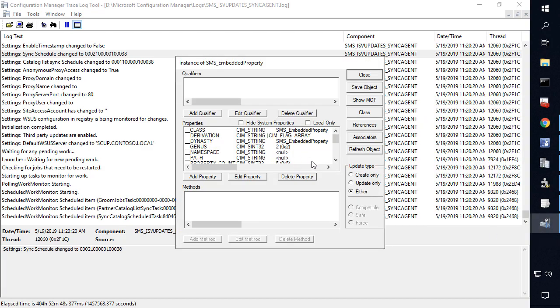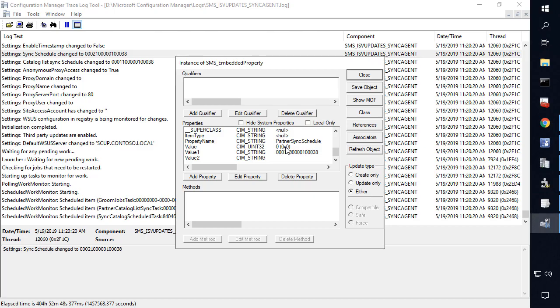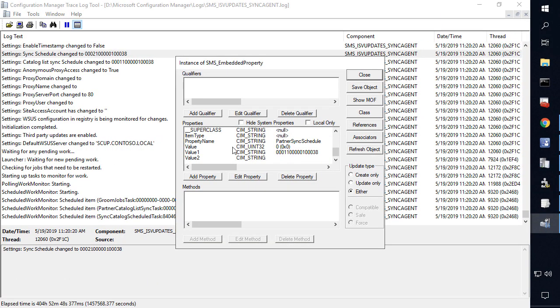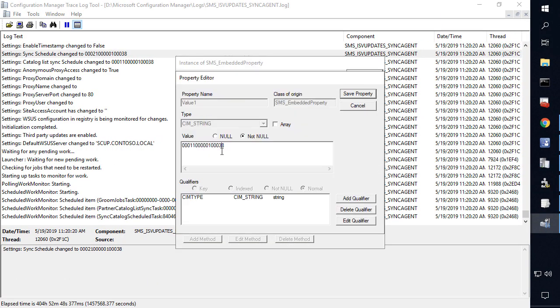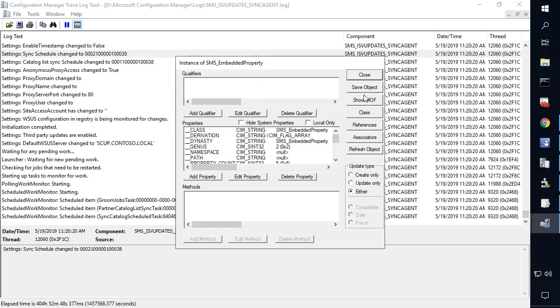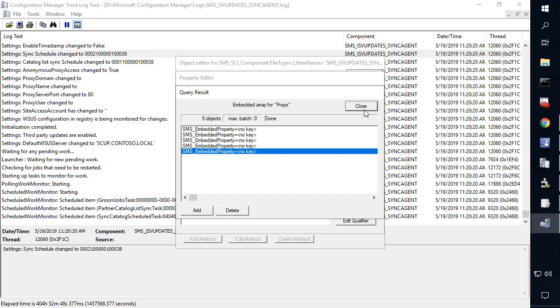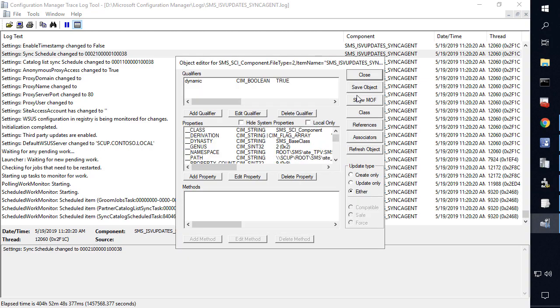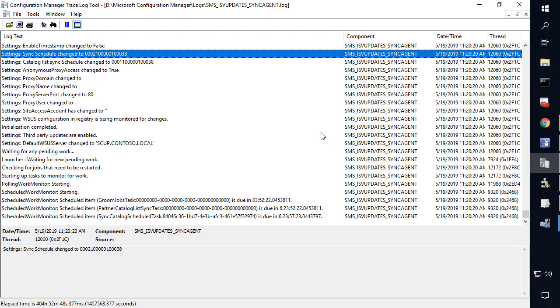And we're going to do the same for the partner catalog. Now this is optional. If you wanted your Dell and HP catalog, if you were subscribed, we can also come in and change that fifth property and change the value there as well. So let's copy that paste it, save property, save object, close, and then save property again, and then save object here.